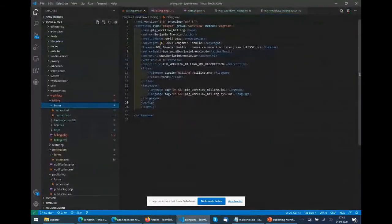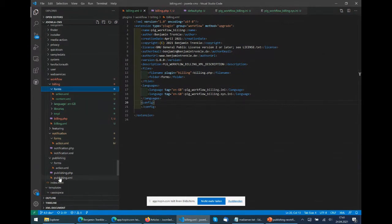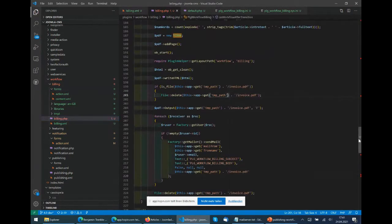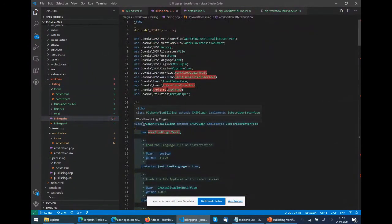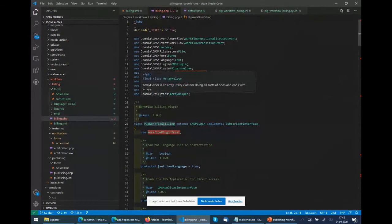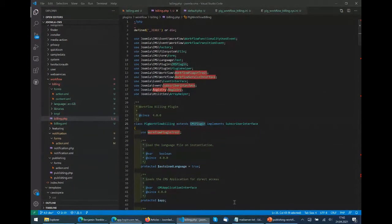The first thing is creating the XML - it's like a default plugin XML. I recommend people who start with it just copy it from another one, probably from publishing, and rename everything from publishing to billing. You should be fine with it. In our case it just had the language files, the naming of the plugin, and the files. The next step is the PHP file, which is the plugin class. The plugin class is named PLG_workflow_billing. The type and name extend the CMS plugin, which is the base class for plugins.